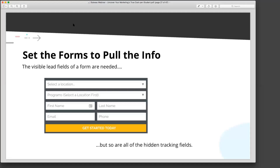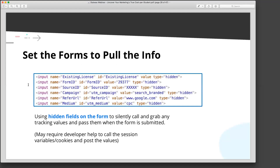Because what you'll find — go to any website, any major company, even your own school might already be doing this for some variables — look at their lead capture forms. Look at what they're capturing that's visible, that you fill out. Then view their page source and look for how many elements in that form are listed with a value type of hidden. These are the things your form can pull your tracking parameters from.